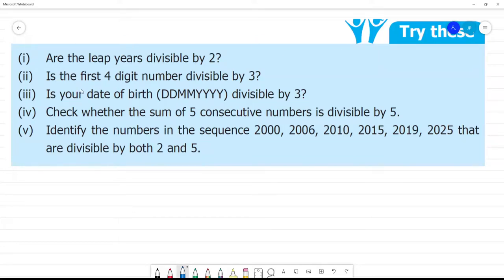Try this. Page number 8. First one: are the leap years divisible by four?